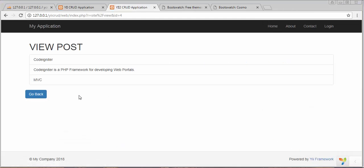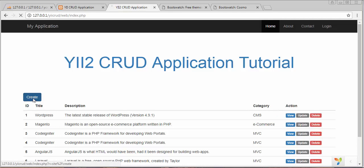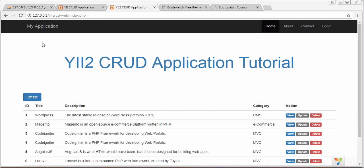In this video I'll discuss how to update a particular post. Whenever a user clicks on the update link — we already set the link ID of the particular post in our last video — a different form will open where the information is pre-populated. There will be a button called 'Update Post', and whenever you click it, the post will get updated and you'll get a success message.